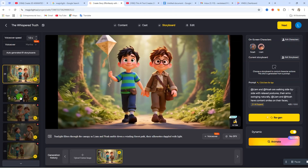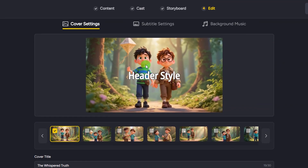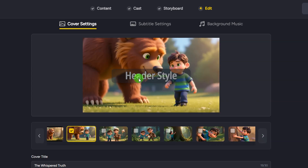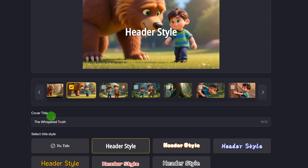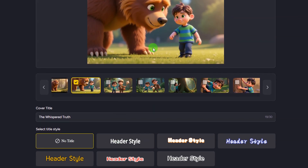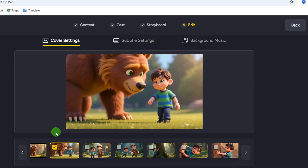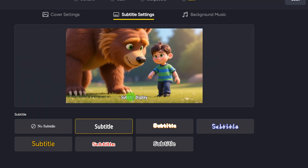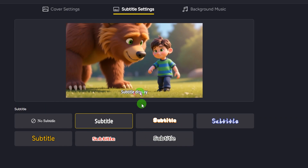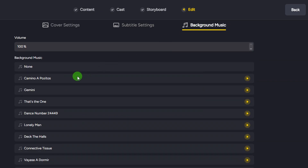Let's play the animated preview — you can see how nicely all the scenes are animated. Click the 'Next' button to proceed to cover settings. This is the first image viewers will see when you upload your video — choose any scene from your video as the cover. Then select the cover title style; if you don't want text on the cover use 'No Title,' otherwise select a style and type in the text you want. Next, click on 'Subtitle Settings' — different subtitle styles appear under your video. If you don't want subtitles, select 'No Subtitle.' I'll go ahead and select a subtitle style.